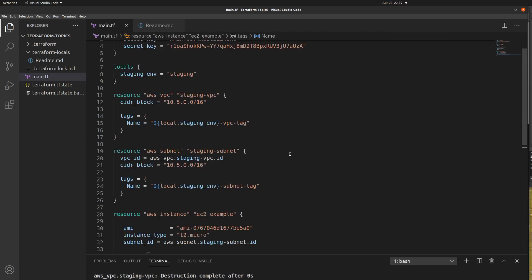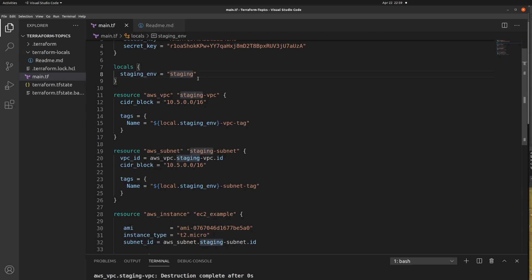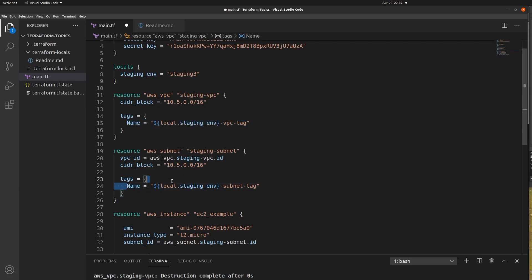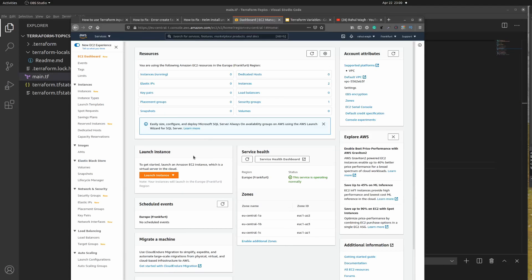Now you can see we have improved our Terraform scripting code. We declared only one variable and we're using the same variable throughout the different resource blocks. In case you want to change the name to 'staging1', 'staging2', or 'staging3', you don't need to manually update each tag. You just come to the locals block, update the value once, and it will update throughout the entire Terraform file.